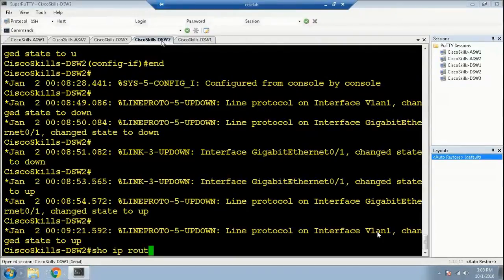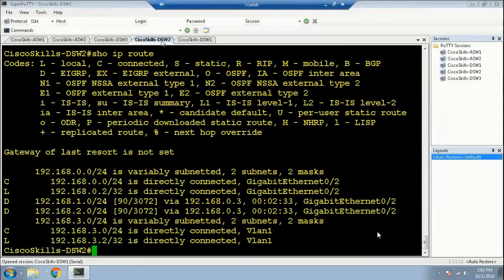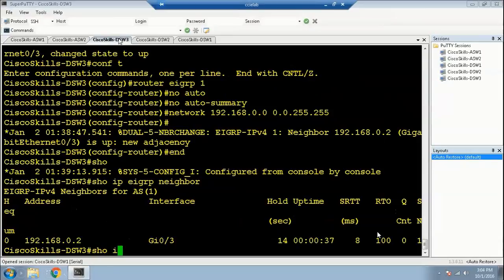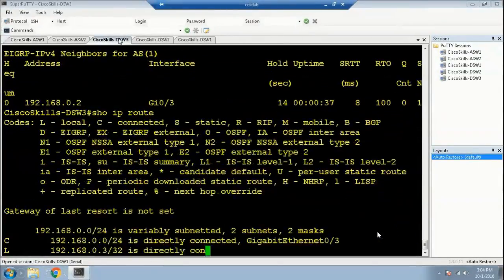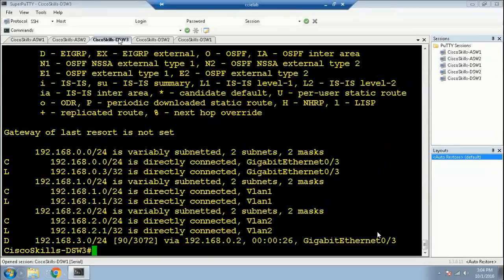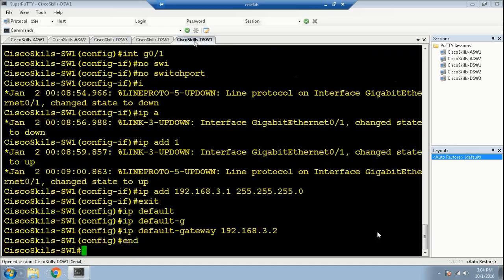Let's run 'show ip route' on Distribution Switch 2. You can see the routes in the routing table — everything looks good. There are routes for the .0, .1, .2, and .3 networks. Let's verify on Distribution Switch 3 as well — everything looks good. The .3 network is learned via EIGRP with the correct next hop.